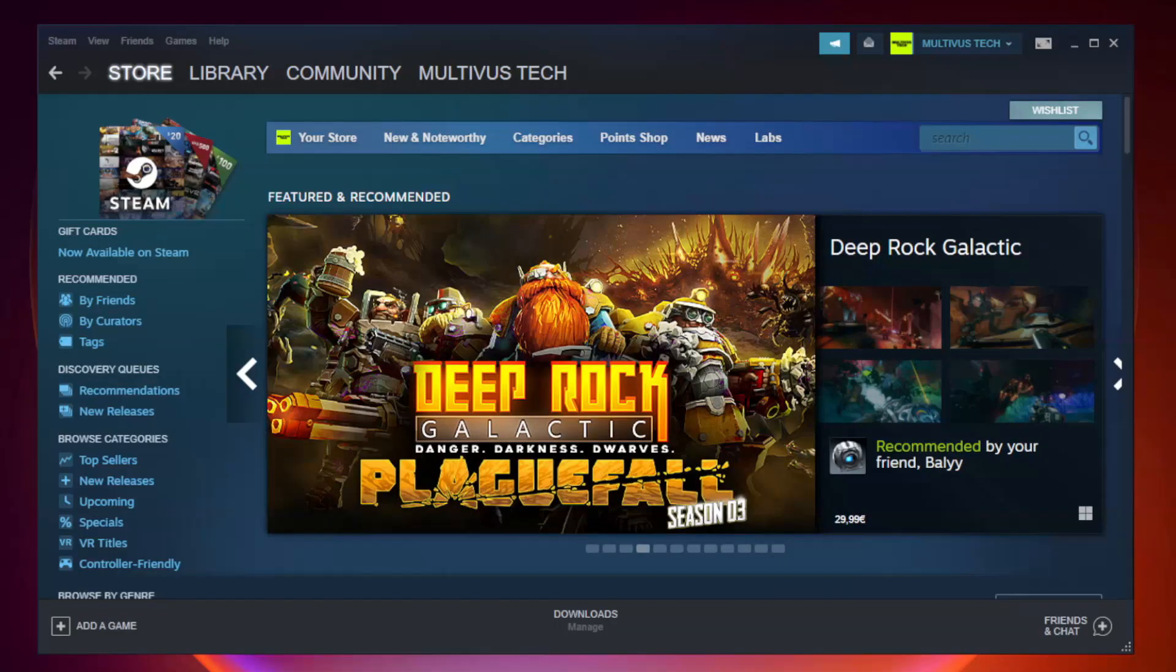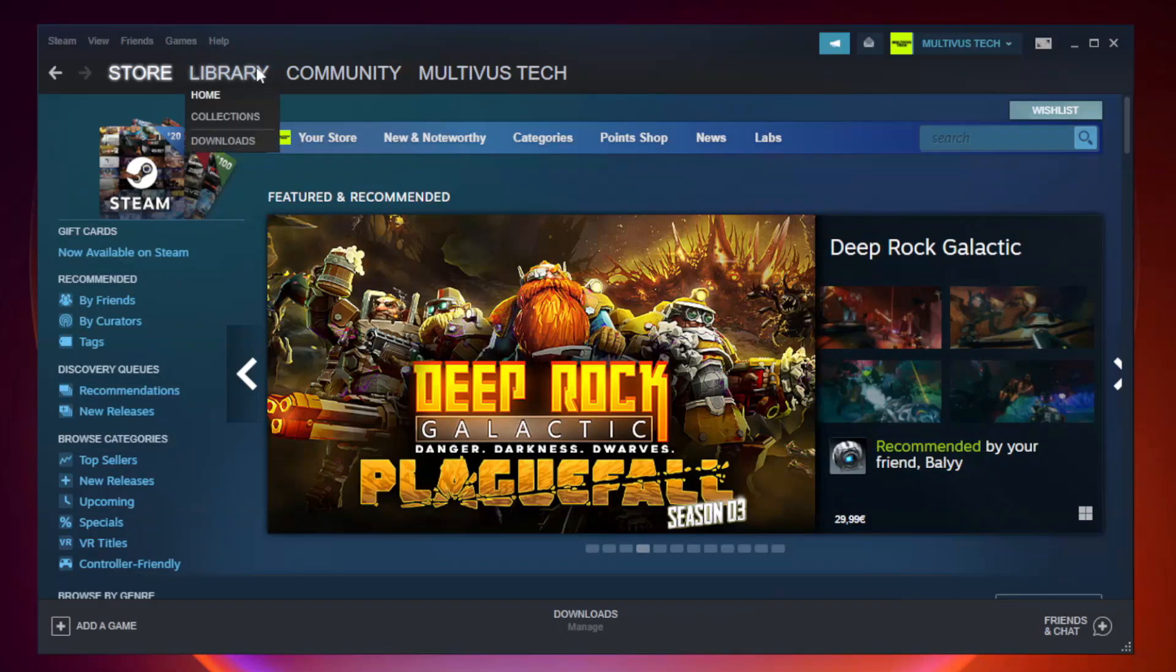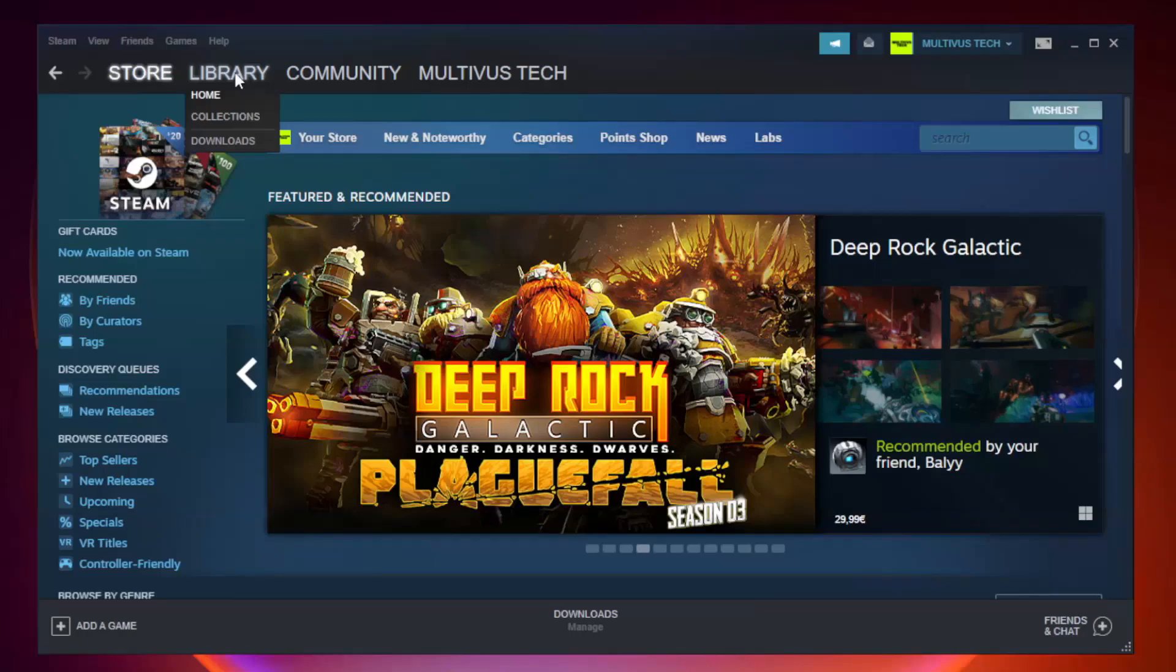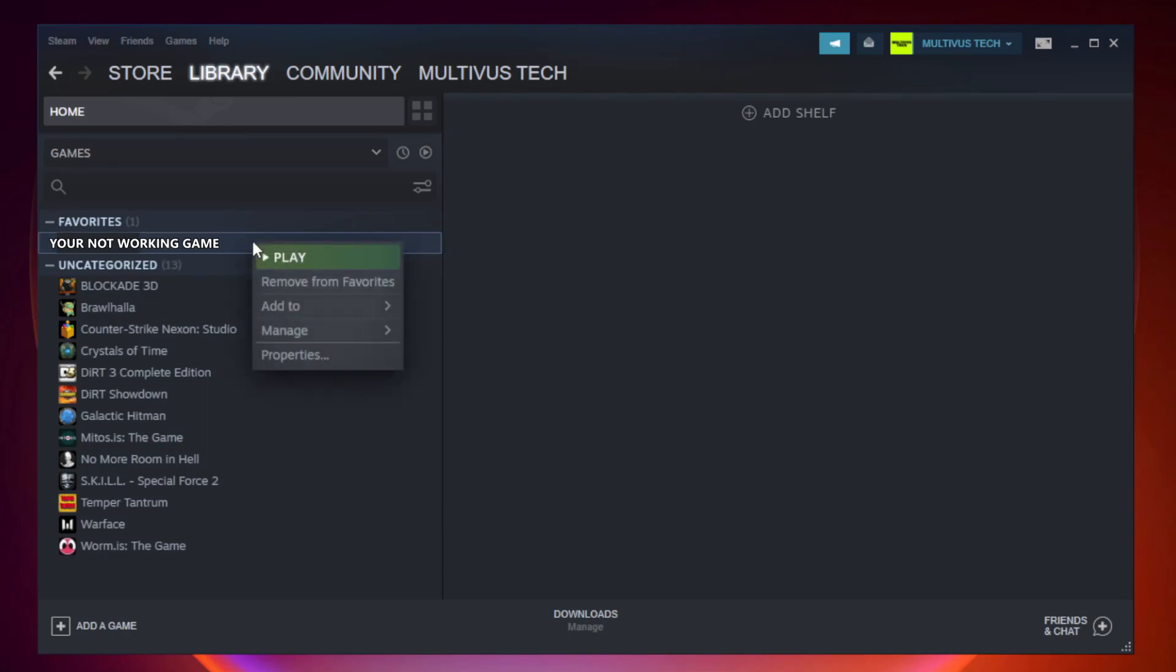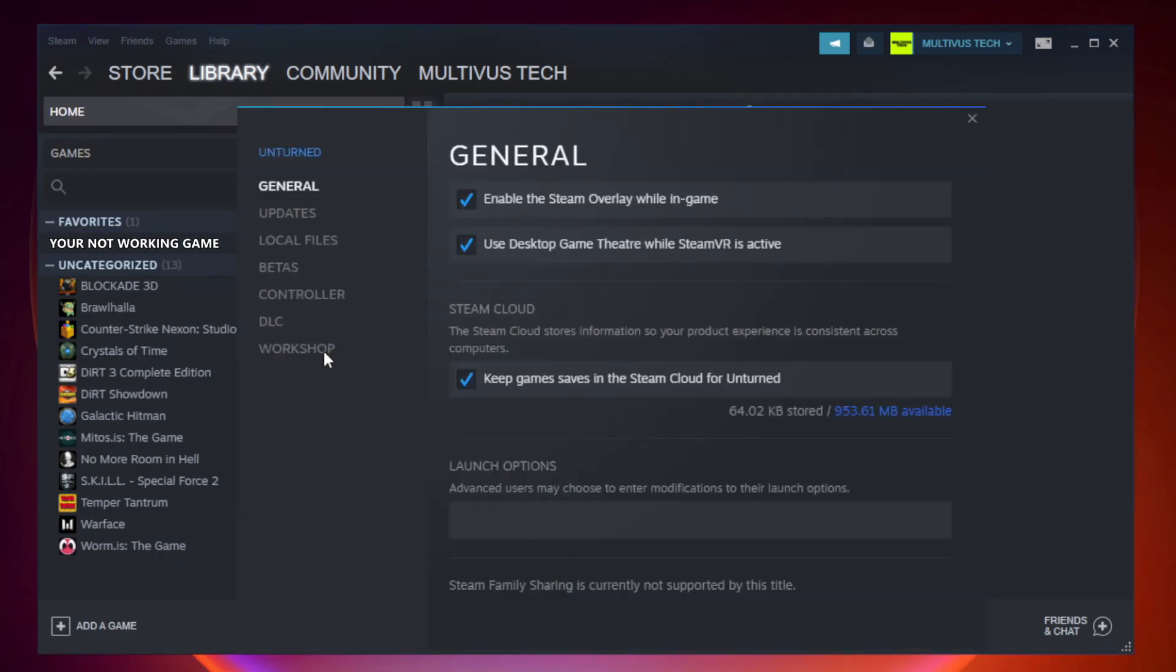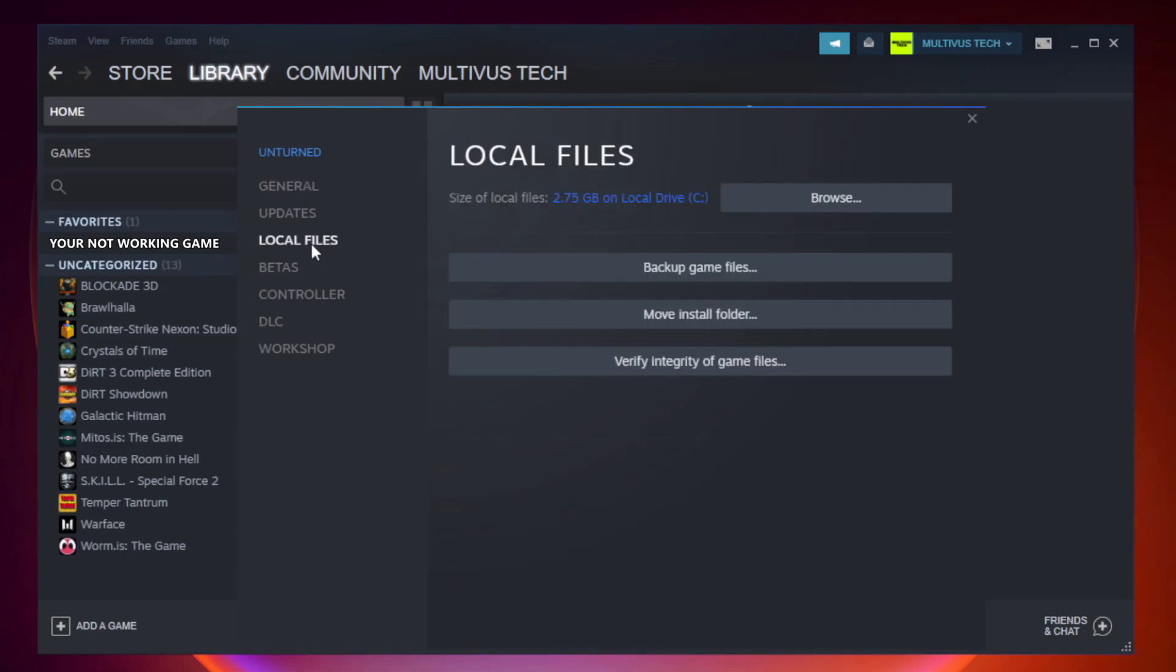Open Steam. Go to the library. Right click your not working game and click properties. Click local files. Click verify integrity of game files. Wait.